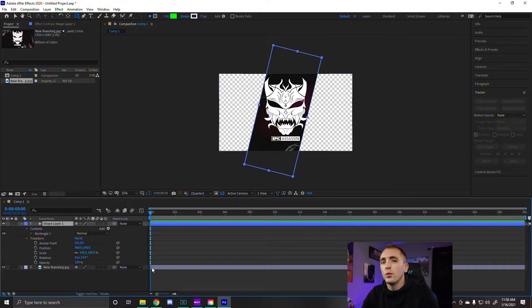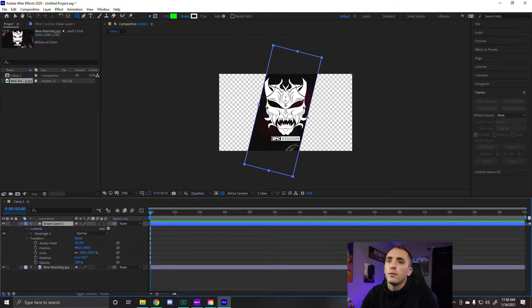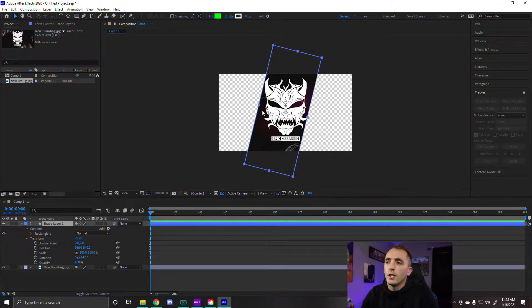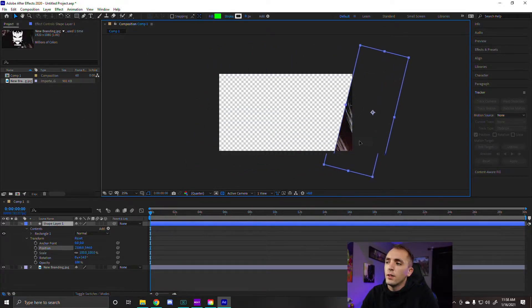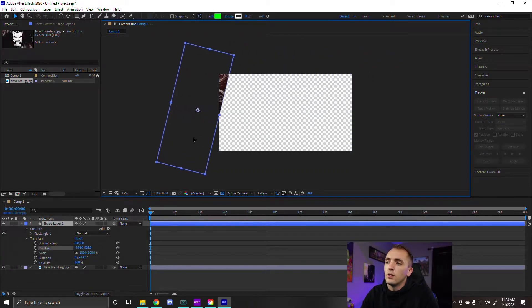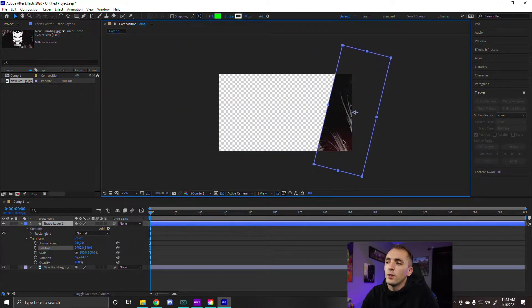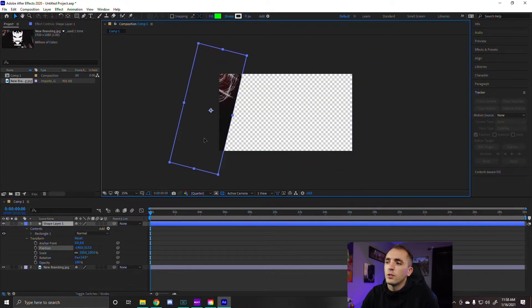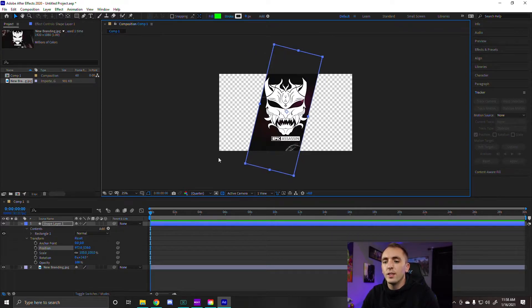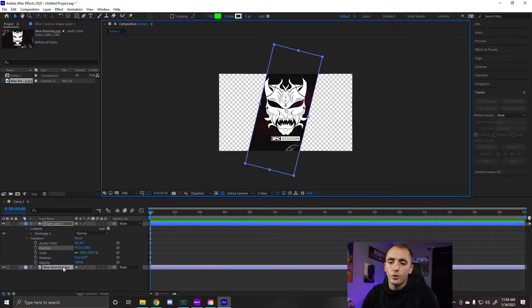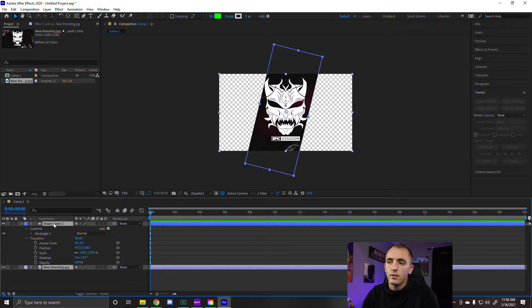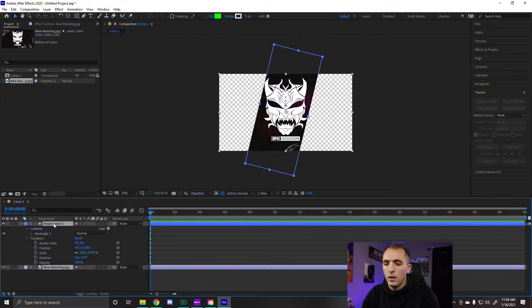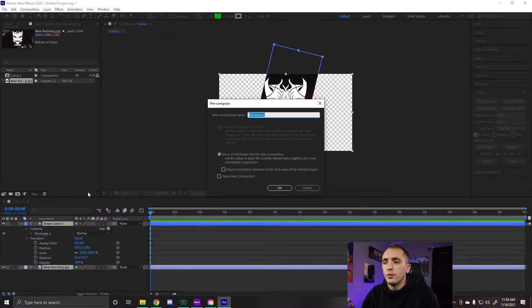From there you can take your little pointer and move this around. And you'll see that no matter where you move it it's just going to show that image underneath. So once we get to this point, we're going to hit control, click both of these layers, let off of control, right click, and then we're going to hit pre-compose.